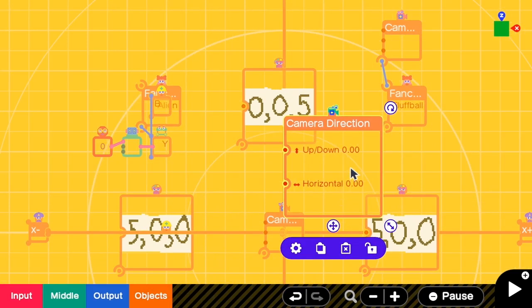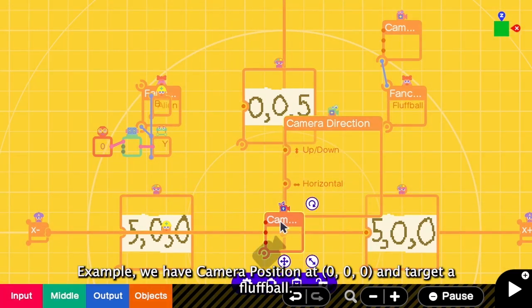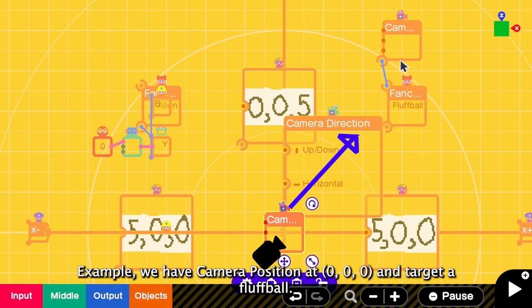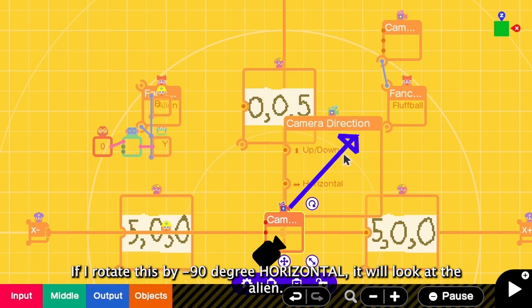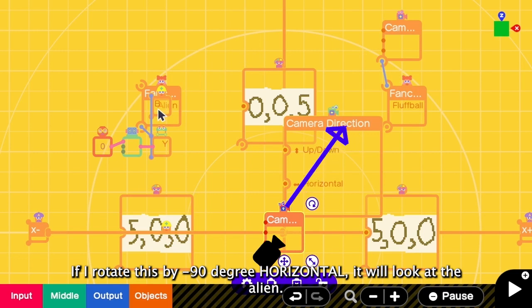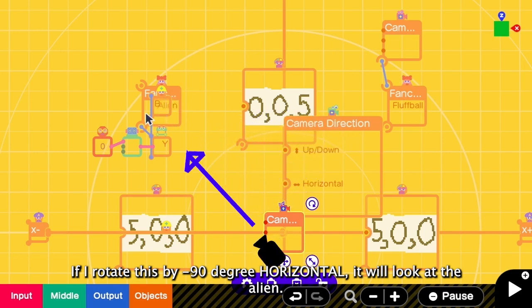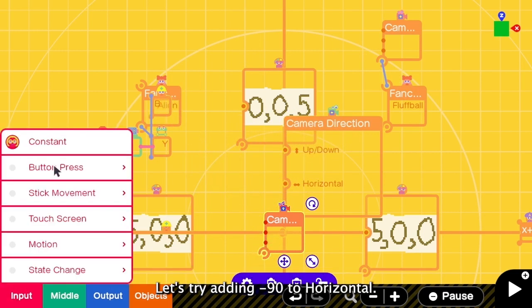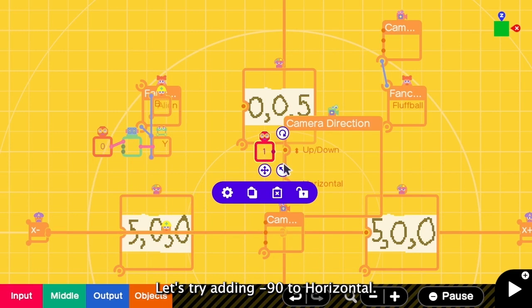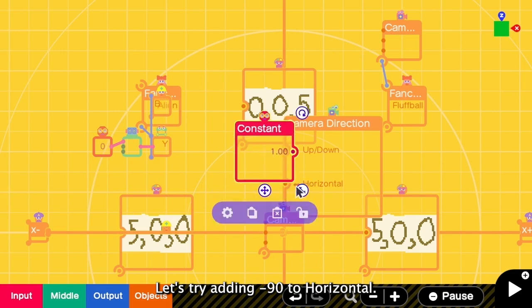So for example, now we have the camera position here. And it is targeting the fluffball. If I rotate this by negative 90 degrees, it will look at the alien instead. Okay, let's try to add negative 90 degrees.